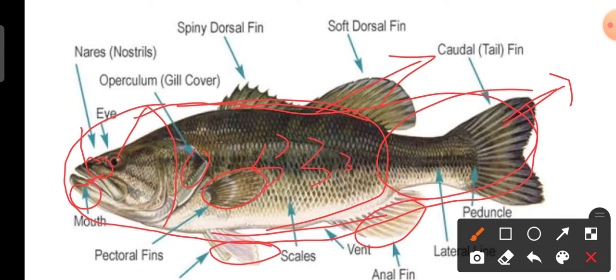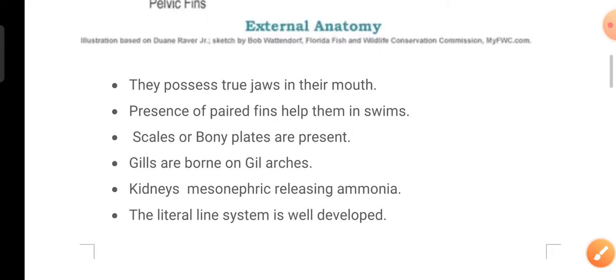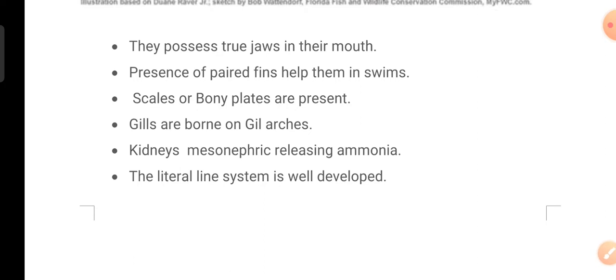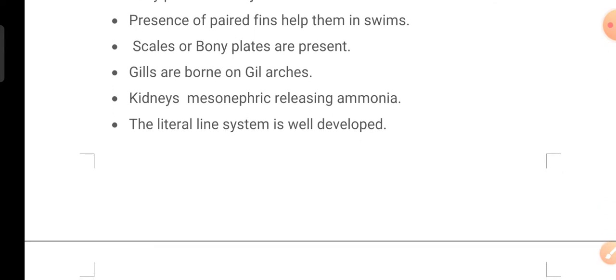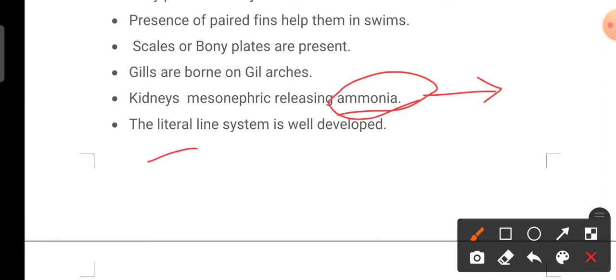The fins help to swim in the water and scales are bony. Gill arches are present, from which the gills arise. Kidneys are mesonephric and release ammonia as nitrogenous waste into the water body. The lateral line system is well developed.